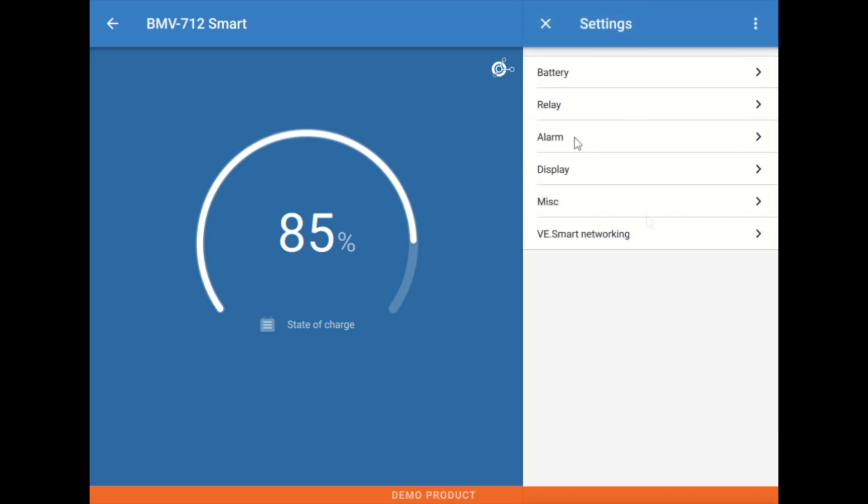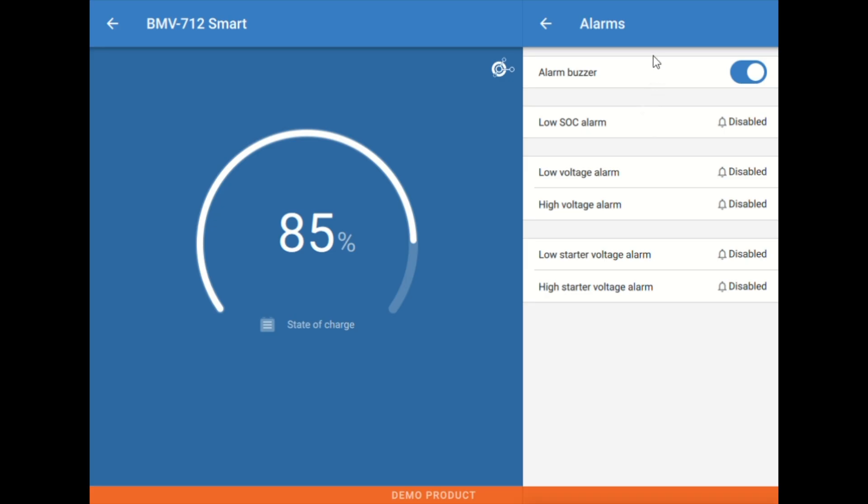Next up below that, we have the alarm tab. Alarm tab pretty much is what you'd expect in here, being able to define some audible alarms from the BMV. The BMV does have a built in buzzer. So it will create a tone if any of these alarm triggers are met.